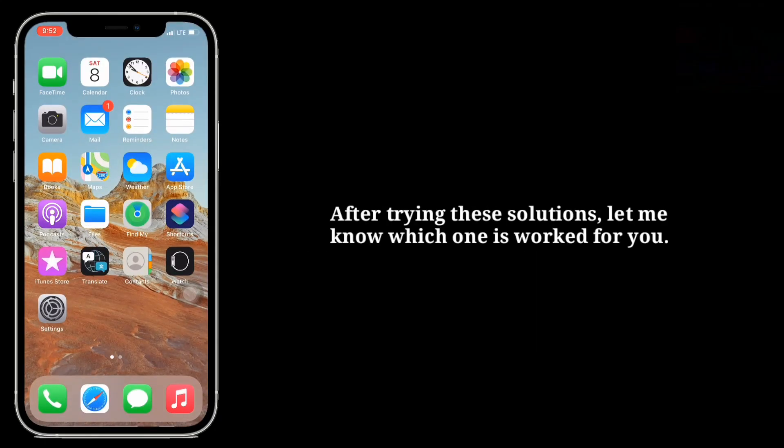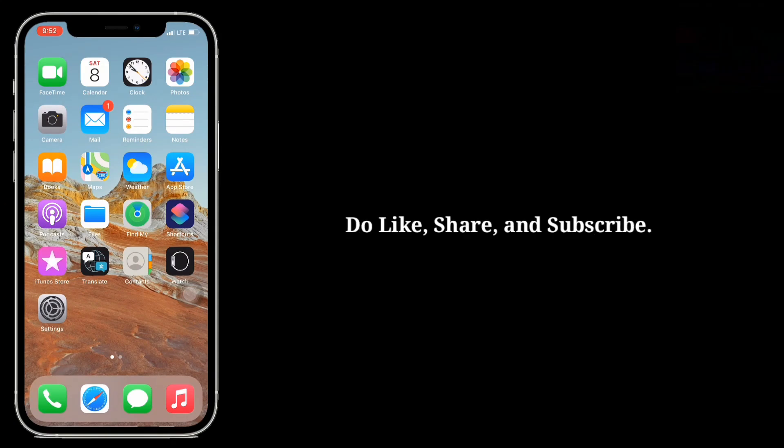After trying these solutions, let me know which one has worked for you. Do like, share, and subscribe.